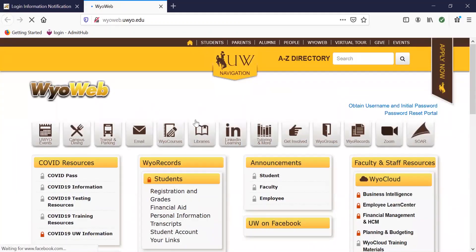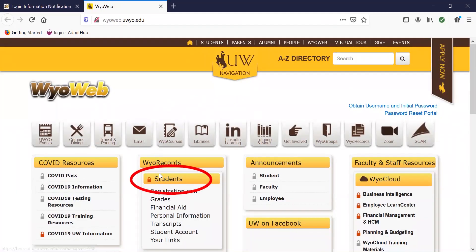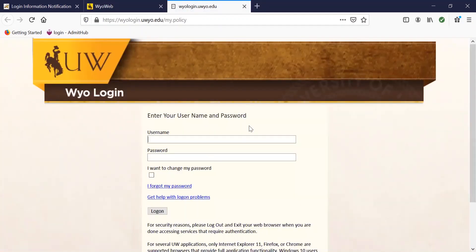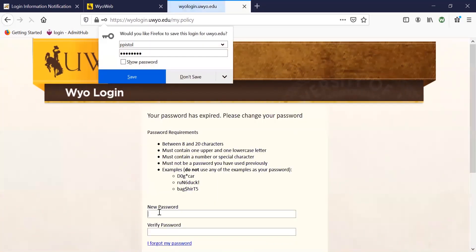Once we've navigated back to the YOWeb page, you're going to go up to the student section under YOW records. This is where all of your account information is going to be. Once you're prompted to enter your username and password, this is where you will enter that information. You don't need to click 'I want to change my password' for this first time — it will automatically prompt you to input a password that you remember.